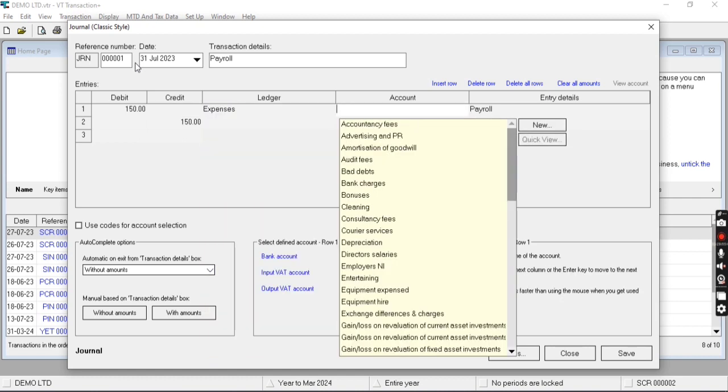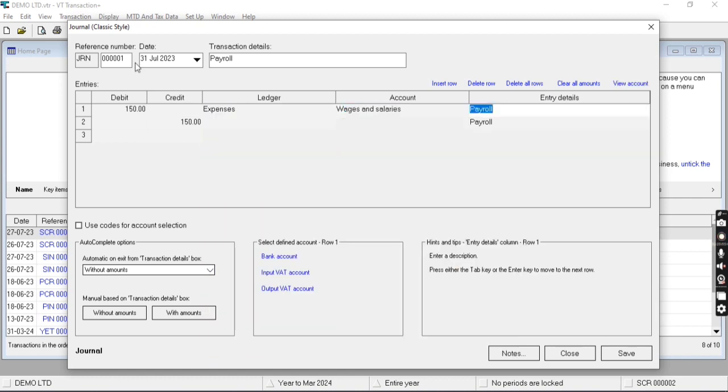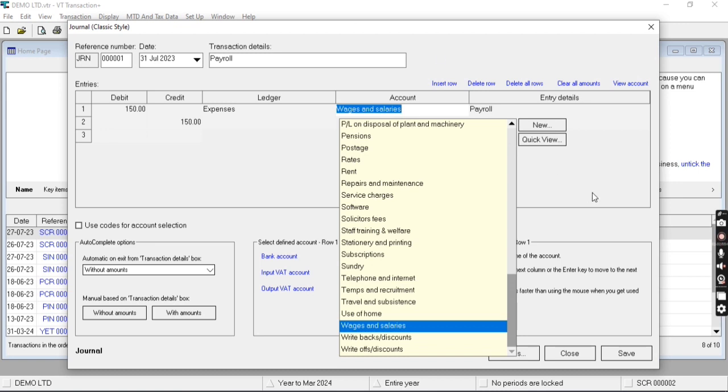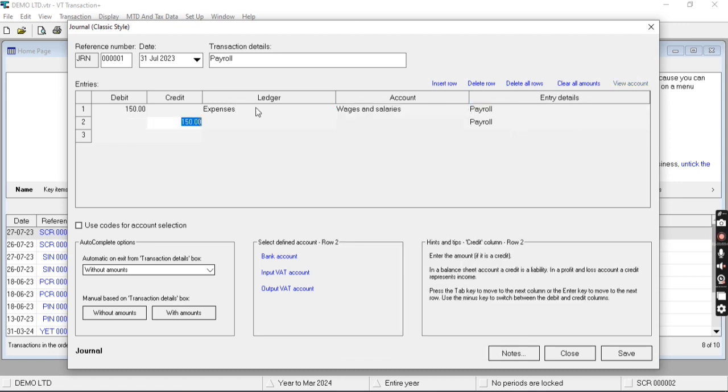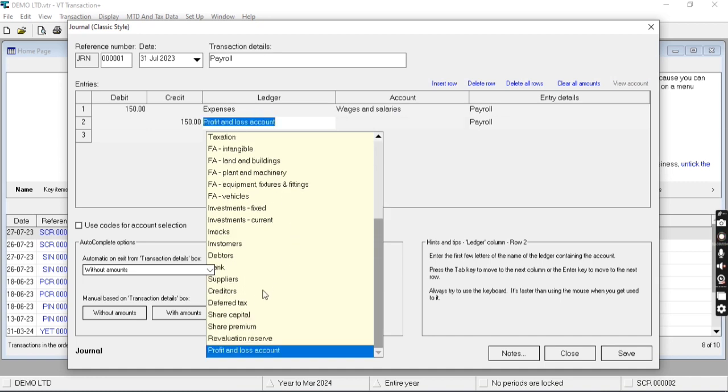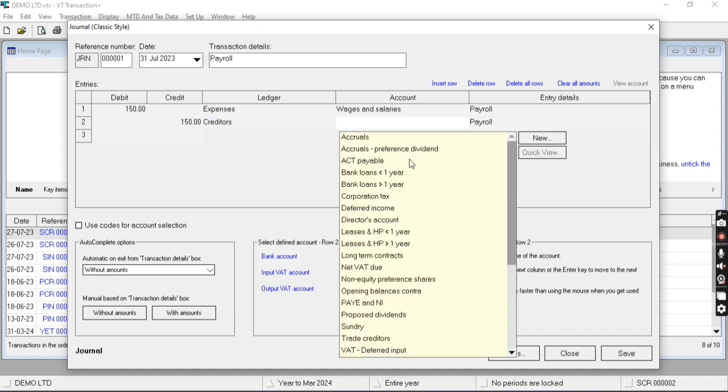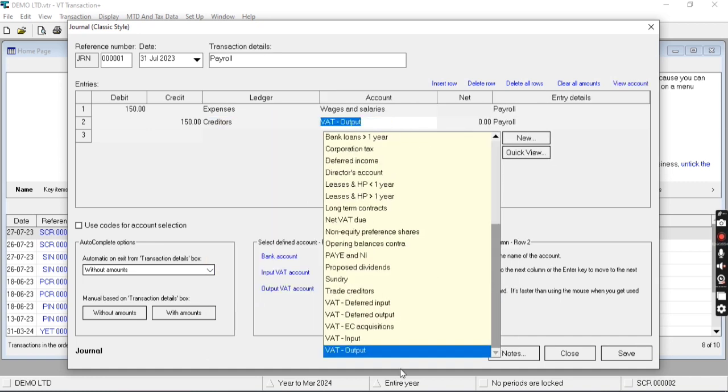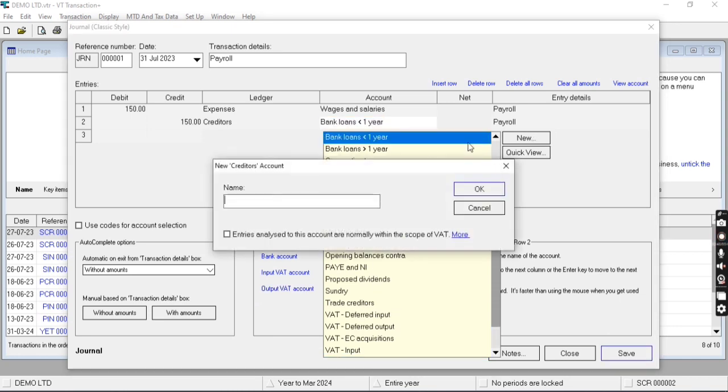Select the ledger wages and salaries. You can also create new ledger from here. Then in credit side, I just select the creditor and I'm going to create new ledger: wages payable.